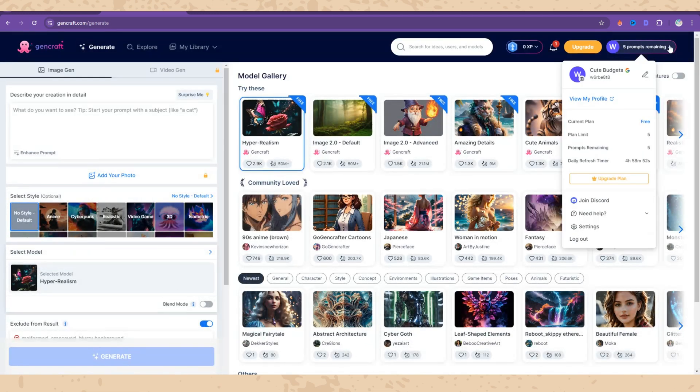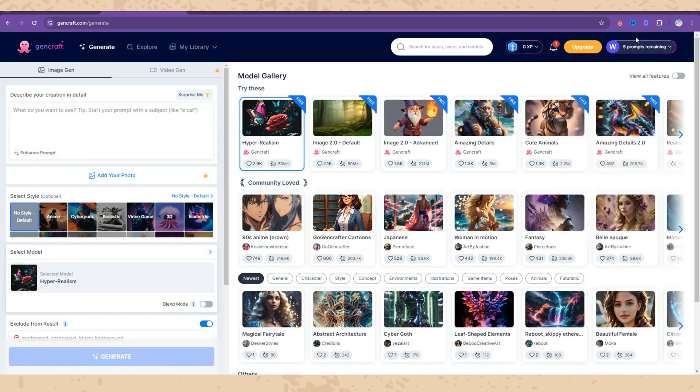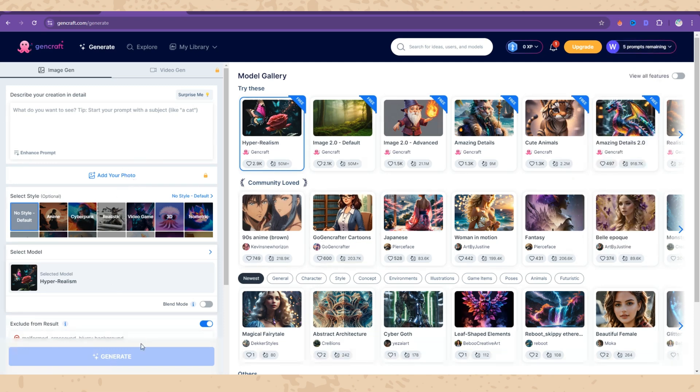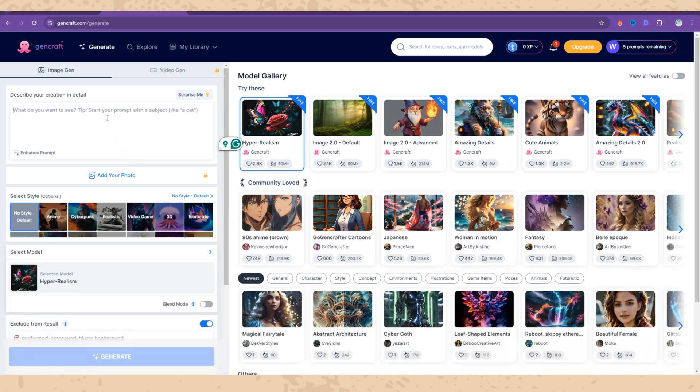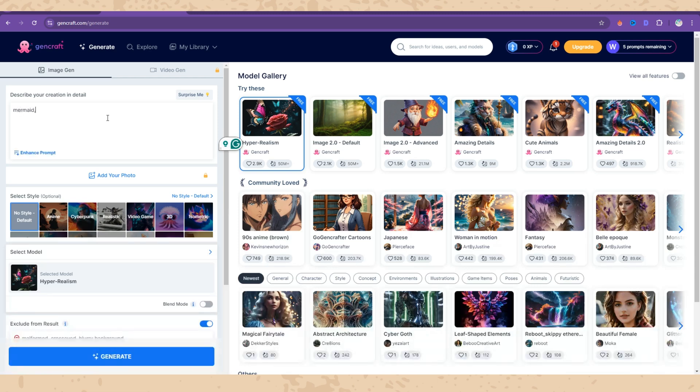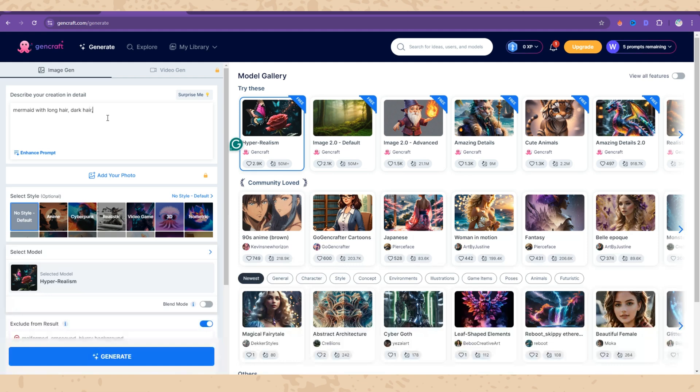I have five tries remaining. How this works - most websites have the same features like describe your creation in details, styles, and so on. Now let's describe your creation in details. Let's say I want to create a mermaid savings challenge. I will write down a mermaid with long hair, dark hair, blue eyes under the water and watercolor.